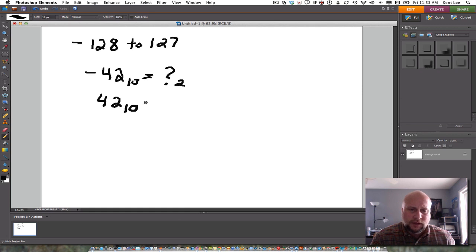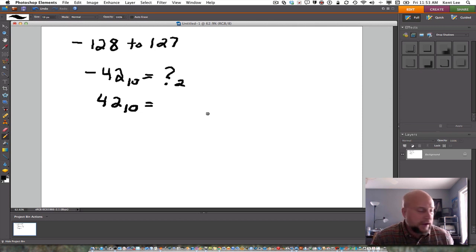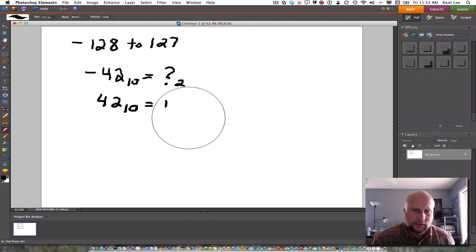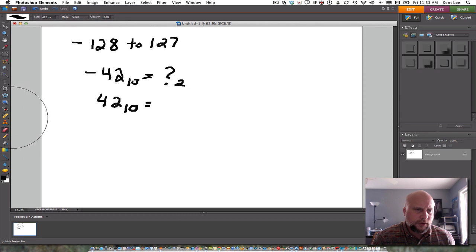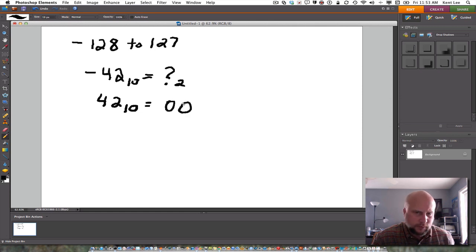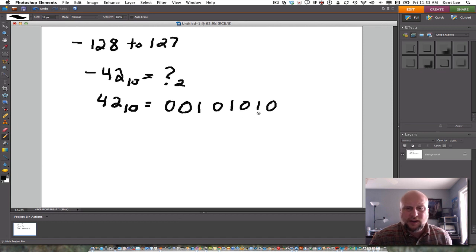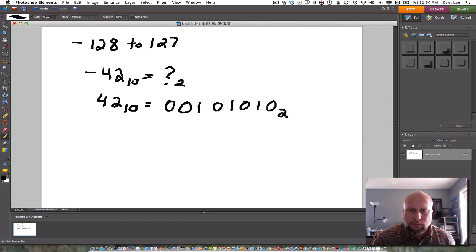So what we're going to do is figure out some representation for this negative number that makes sense. Let's start by looking at what 42 equals as a base 2 number. So 42 base 10 — we could convert that using the same algorithm we talked about in the last video — and it turns out that would come out to 00101010 base 2. If I add it up, that's 32 plus 8 plus 2, and that adds up to 42. So this is 42 base 2.